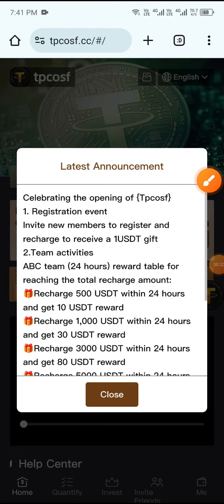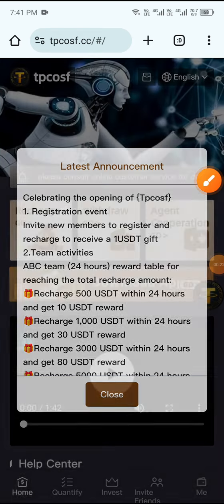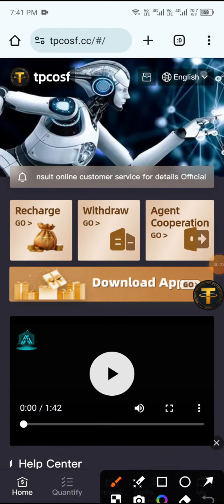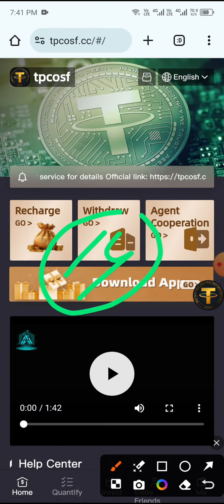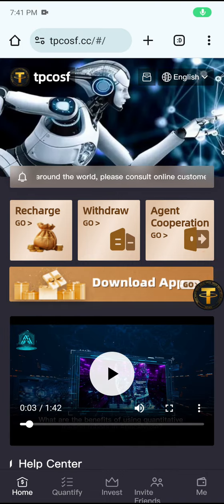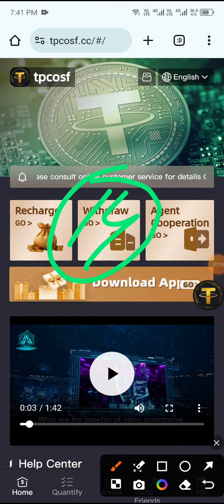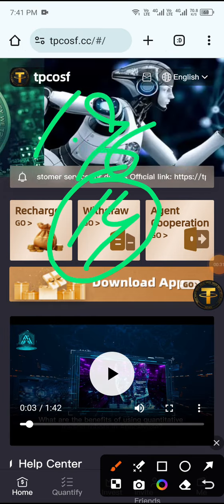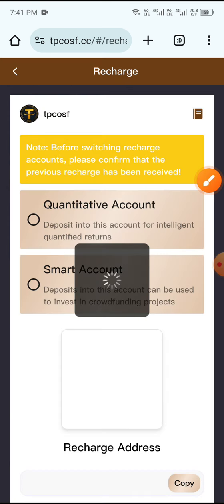First, check the regulators' announcements so you can see all announcements. You need to deposit 14 USDT and you will get a daily income of 1.96 USDT. First, click the Recharge button.